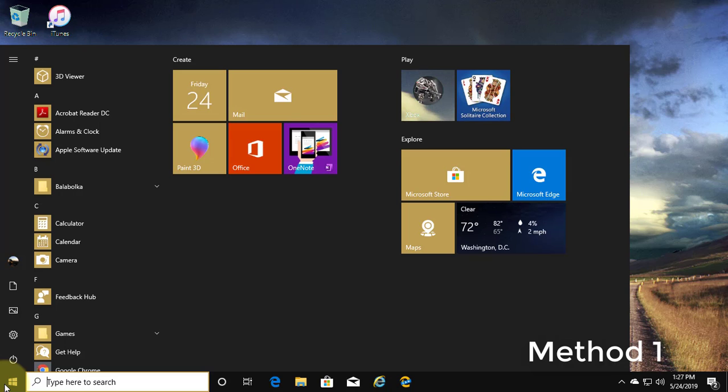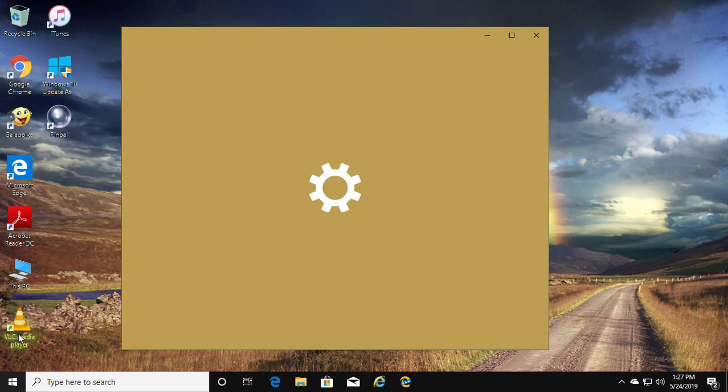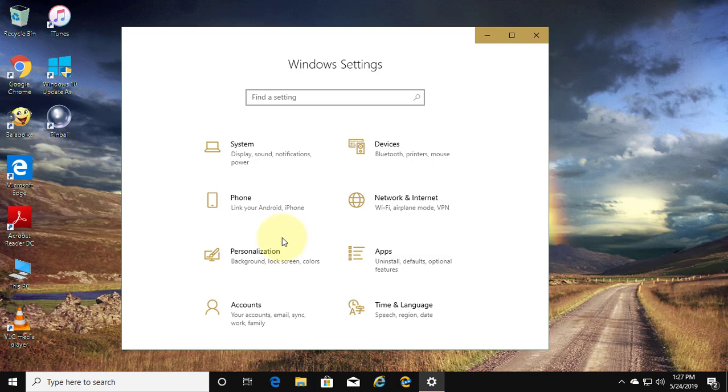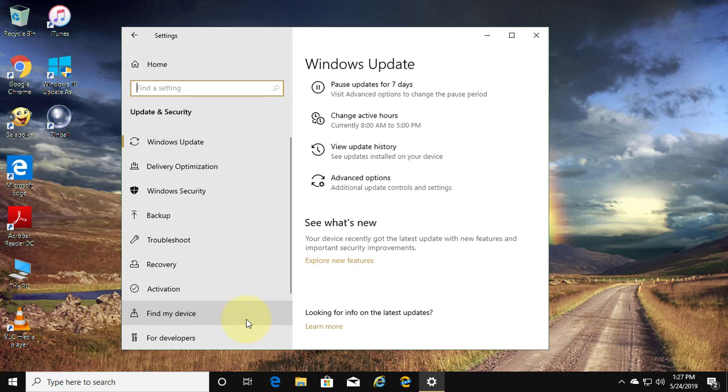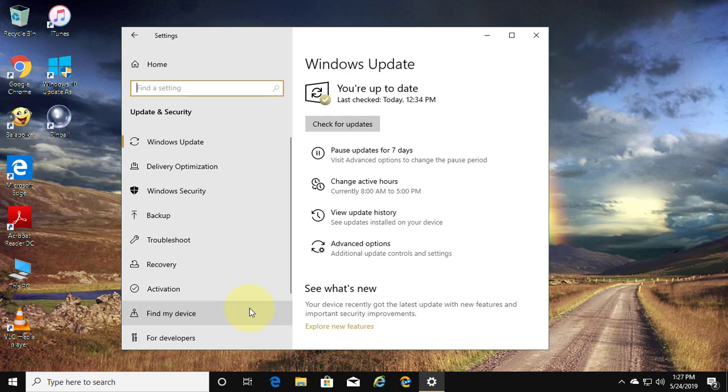Click start, then settings. Click update and security, then click recovery.